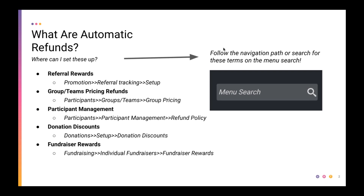The various tools that deal with automatic refunds include referral rewards, group team pricing, participant management options like requesting a refund through their RunSignup profile, donation discounts, and fundraiser rewards. You can see the various navigation paths here to find those using your admin toolbar, or you can use the menu search bar in the upper left-hand corner and type in any of these topics.